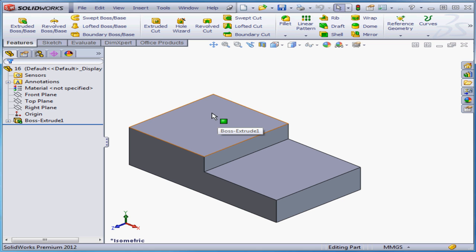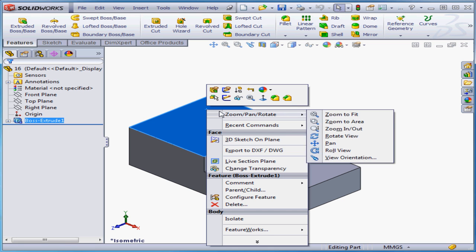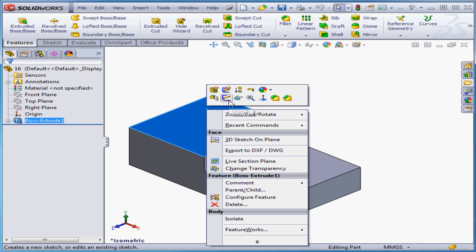Let's right-click on this face. Here I've got two options: Create New Sketch or Edit Existing Sketch. I'm going to create a new sketch.